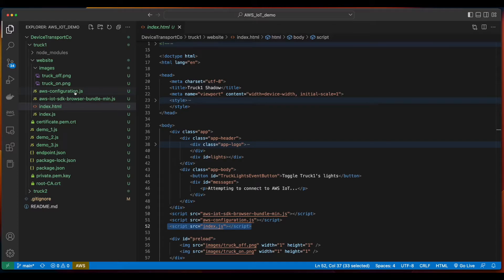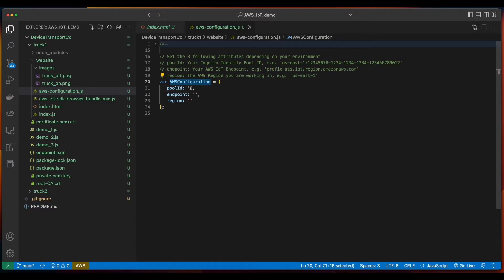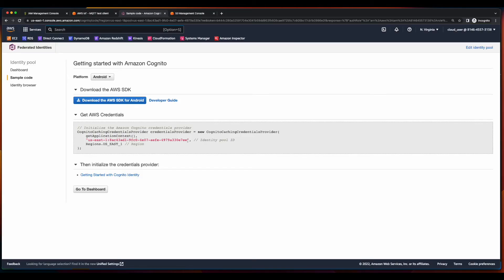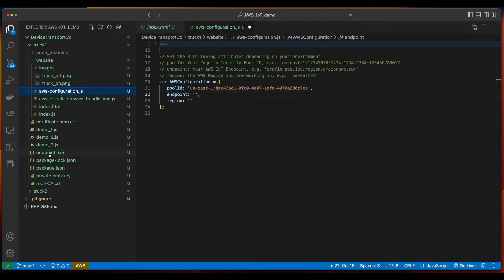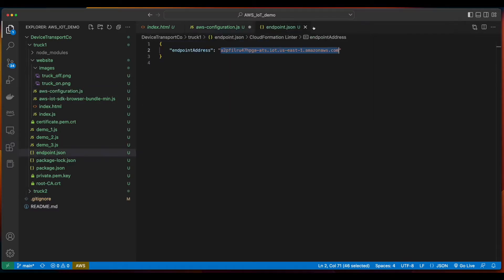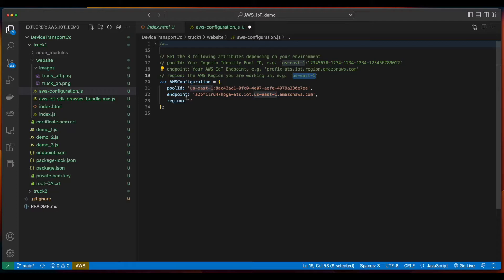The AWS Configuration JavaScript file needs to have three values set for AWS Configuration parameters. The first is the pool ID, which we can get by jumping back into the AWS console and going to Cognito, and copying the ID, and paste it in. The endpoint, we can get from the endpoint.json file. Copy it. Paste. And for the region, I'm using us-east-1.